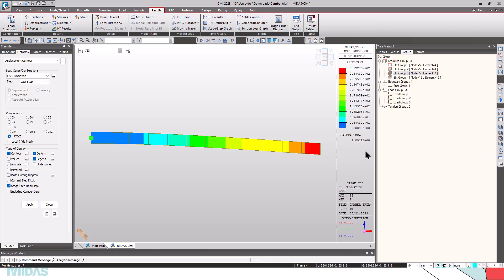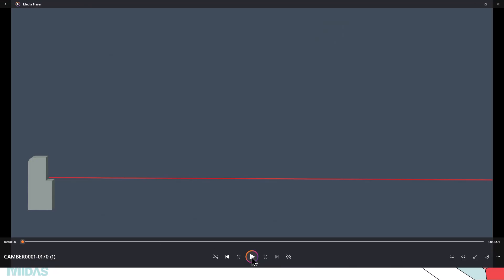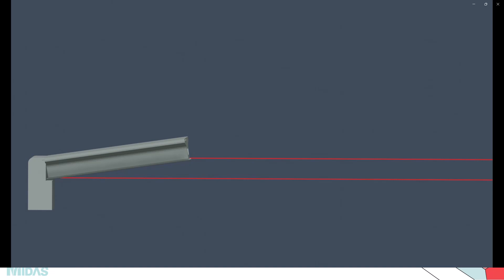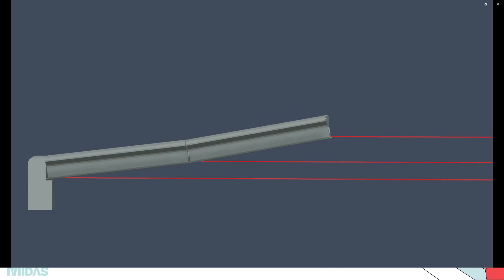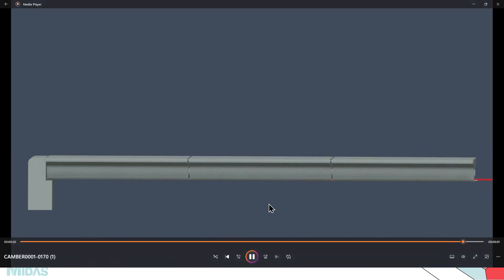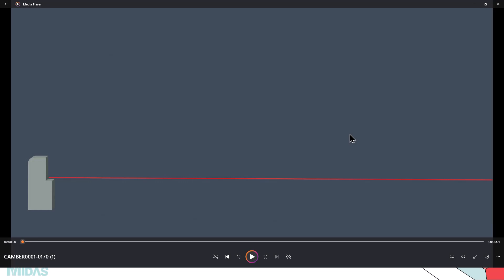Seeing the deformations, it's clear that we have to adopt camber to counteract these deformations during construction, because the deformations will be much greater and won't satisfy the serviceability limit conditions. So what is camber? Camber is the amount of curving or arching used to counteract the effects of load. Camber is provided in such a way that the segments will be arched upwards — in the opposite direction — so that once the segments are erected, because of their deformation they will come to the desired position. In other words, camber is the deformation coming onto the segments during construction stages provided in the opposite direction.